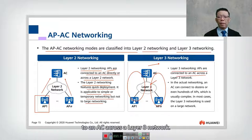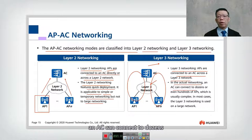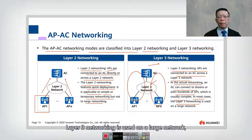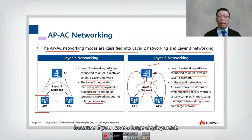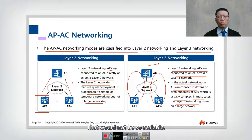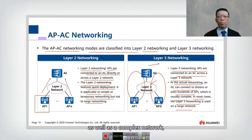So APs are connected to an AC across a Layer 3. In actual networking, an AC can connect to dozens or even hundreds of APs, which is usually complex. In most cases, Layer 3 Networking is used on large networks, because if you have a large deployment, we cannot afford to have just one Layer 2 single broadcast domain — that will not be scalable. So for more scalability as well as a complex network, we usually go for a Layer 3 Network.